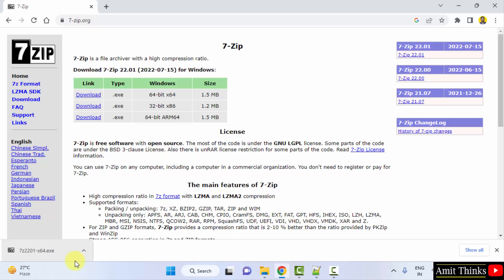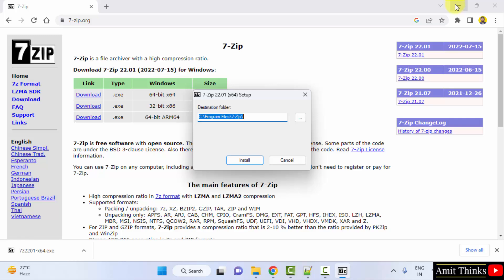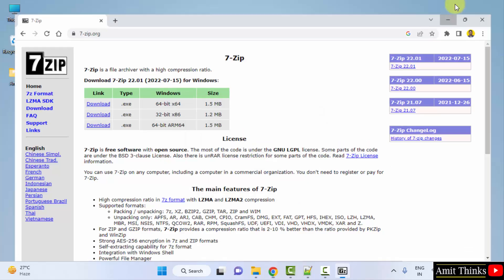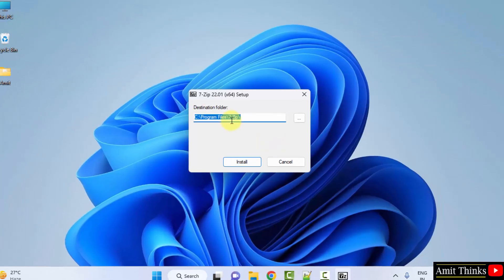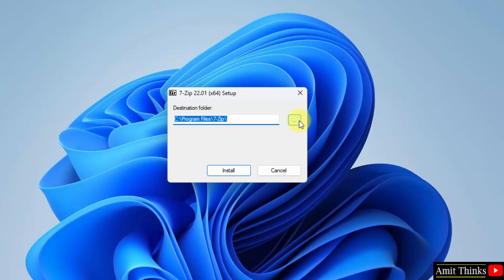The download completed. Double click on it to install. It will get installed in the Program Files under 7-zip new folder, which is fine. If you want to change the location, click on the three dots, but I will keep the same. Click install.